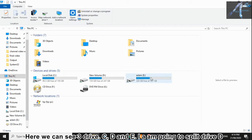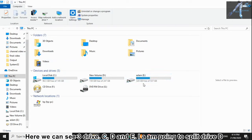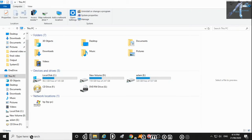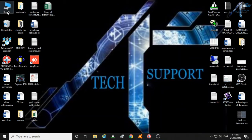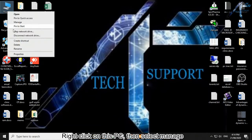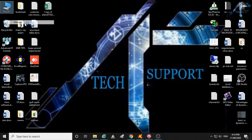Here we can see three drives: C, D, and E. I am going to split drive E. Right-click on This PC, then select Manage.